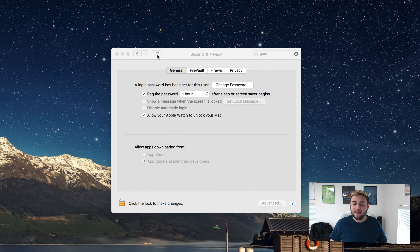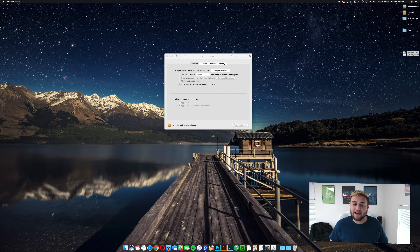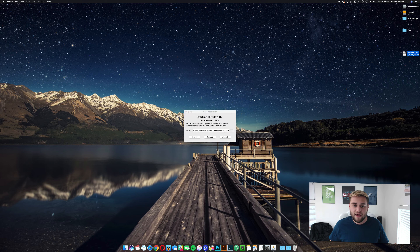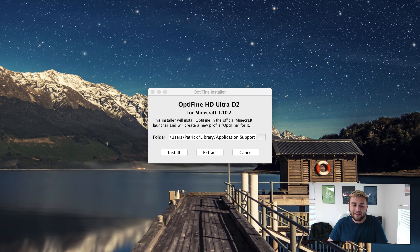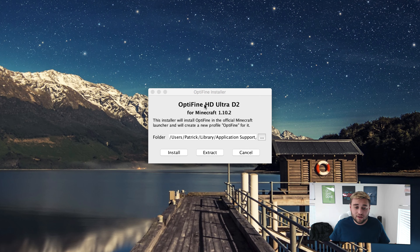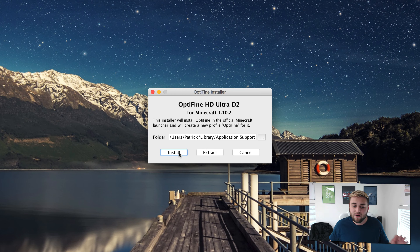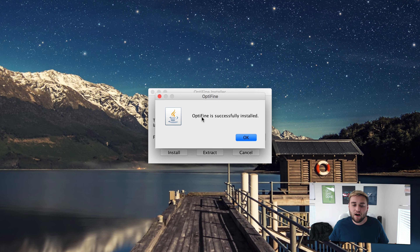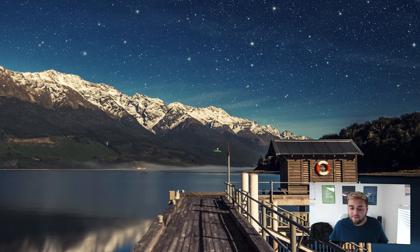Then it should go ahead and open a Java dialog window. If you don't have Gatekeeper installed, you won't have to take that process — there are a few extra steps. But once it opens, go ahead and click Install. It's going to install it to your applications folder in Minecraft. Go ahead and click Install, and as you can see, Optifine was successfully installed. Simple enough.